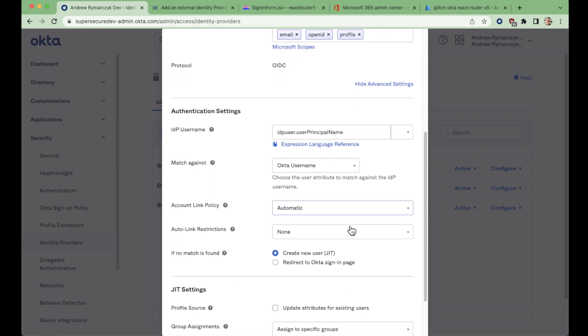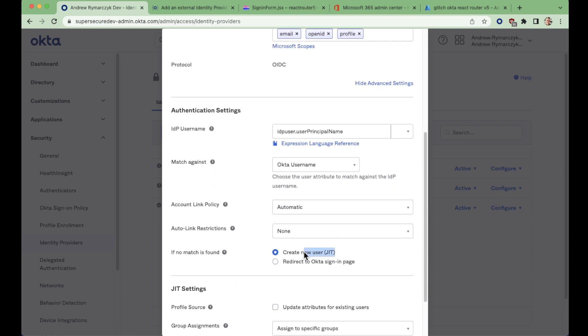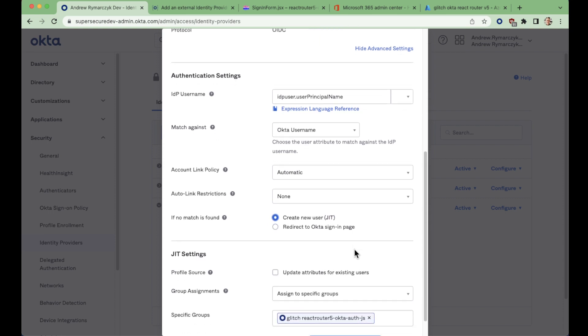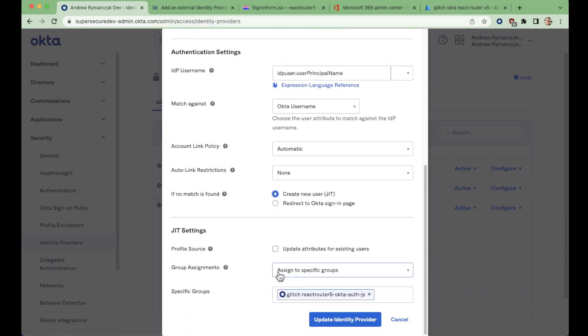This federated user will in fact be created because our advanced settings down here indicate that we will create a new user leveraging JIT just-in-time creation. And in fact, we will put that user into that corresponding group that matches our app and allows that user to immediately access that application.